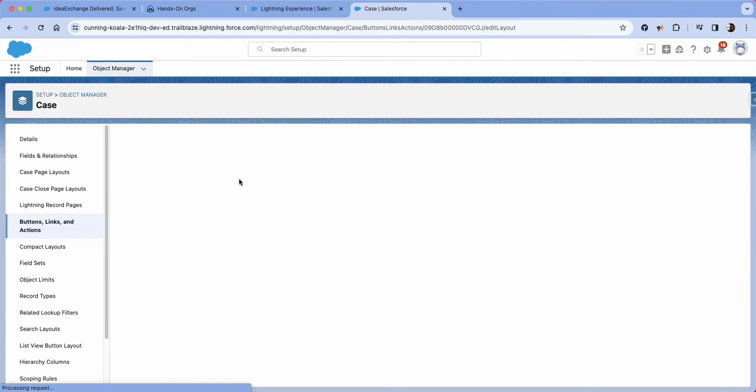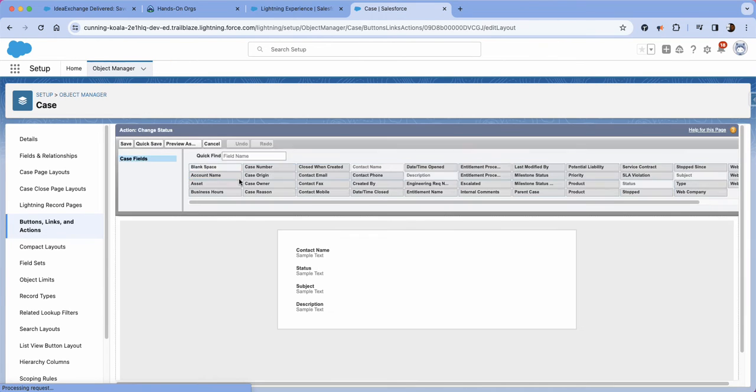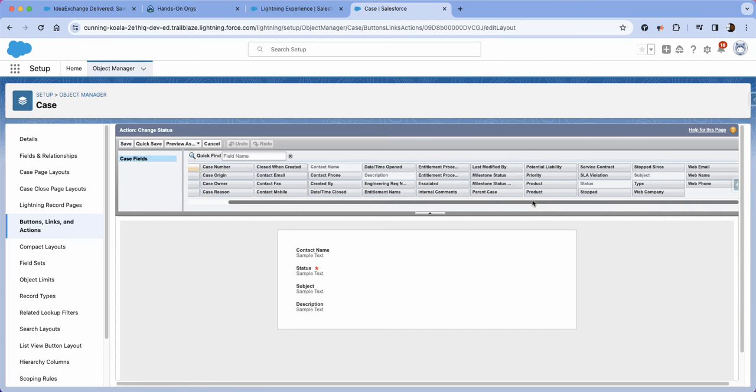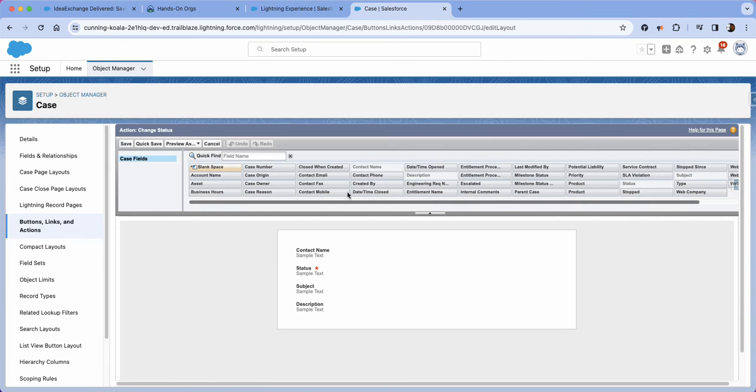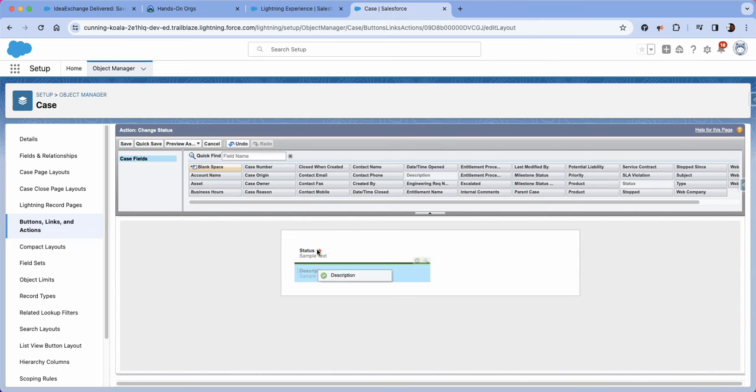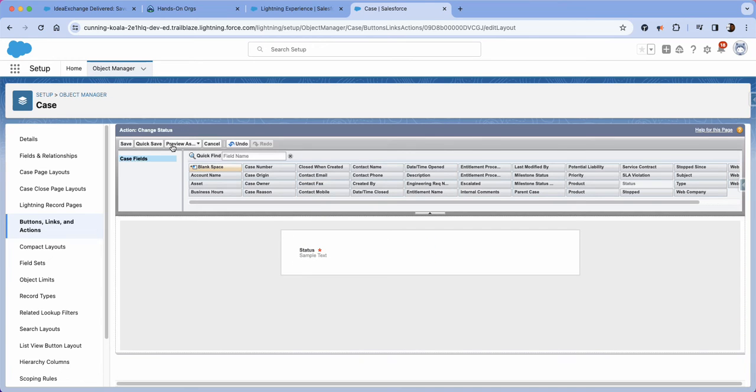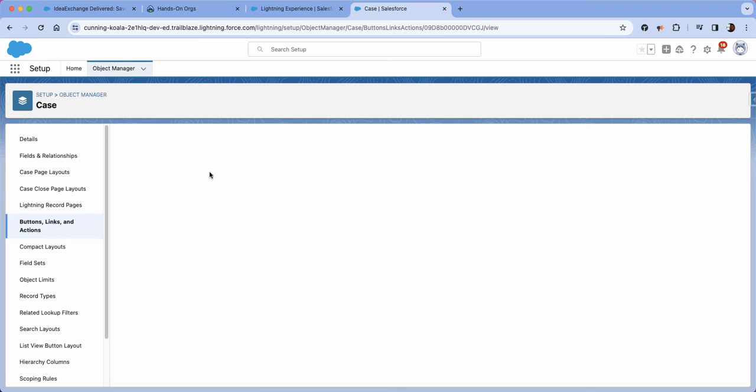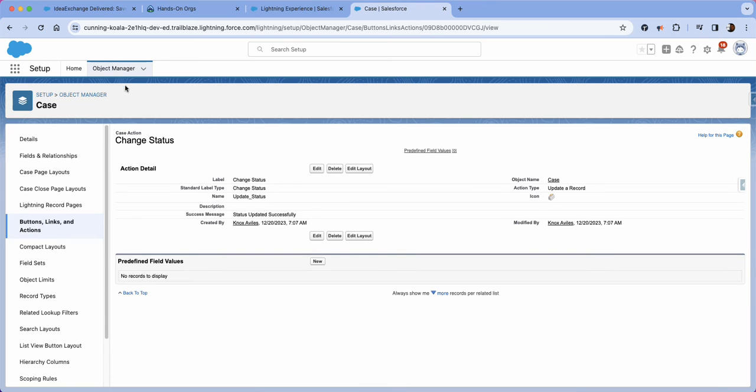It's going to take me to the action layout. Keep in mind you can add additional fields that you might want the users to update, but in this scenario we're just going to keep the status. Go ahead and take those fields out, click save and from there we are done with the case object.